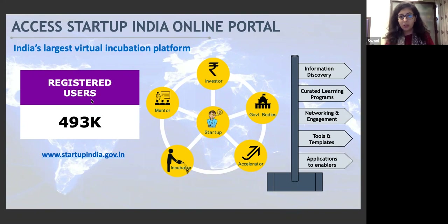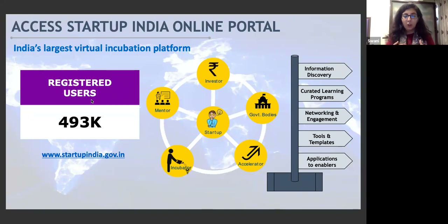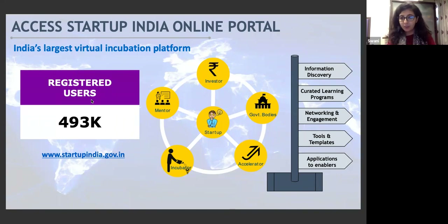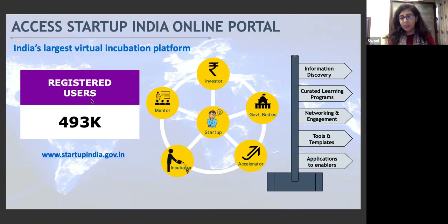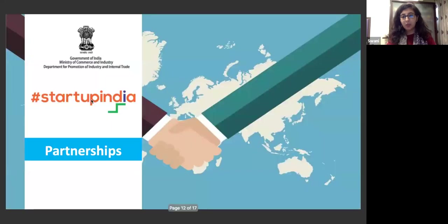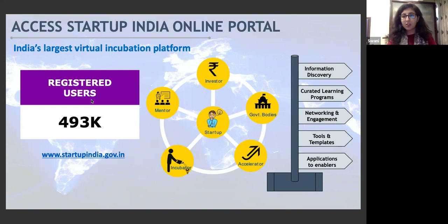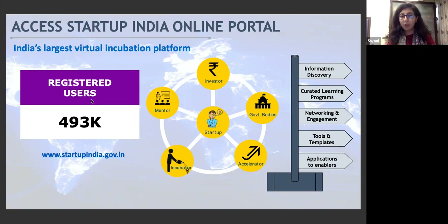A very important offering of the Startup India scheme is the Startup India Hub portal — a one-stop shop for all ecosystem enablers to come onto the platform and engage with each other. It works similarly to LinkedIn: you can register as a startup, an incubator, a government body, or a corporate. Once registered, you get access to the entire network on the platform, can send connection requests, and explore synergies. All programs run with corporates, ministries, or international partners are listed on the Startup India portal itself.